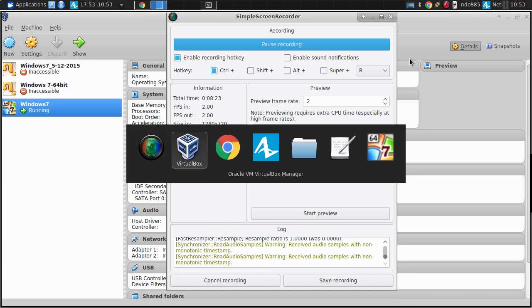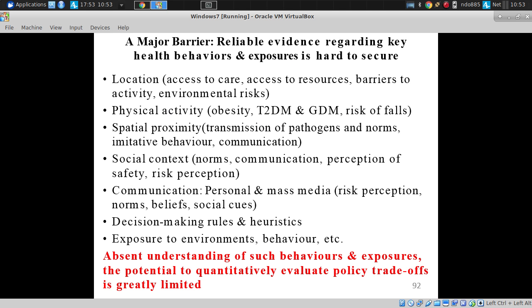Physical activity is also relevant for risk of falls and mental health issues, with some very interesting interactions there. But in terms of location and physical activity, people are comparatively poor in reporting reliably where they've been and their levels of physical activity.